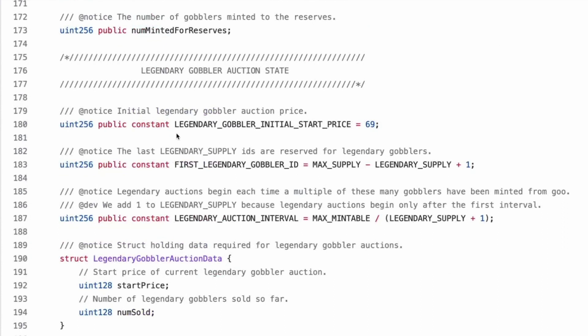And then the number of gobblers minted from goo is num minted from goo. So this will be 20% of 10,000 maybe because we saw with the reserve. Cool standard gobbler state, current non-legendary ID and then number minted for reserves. So this one is ID of the most recently minted non-legendary gobbler.